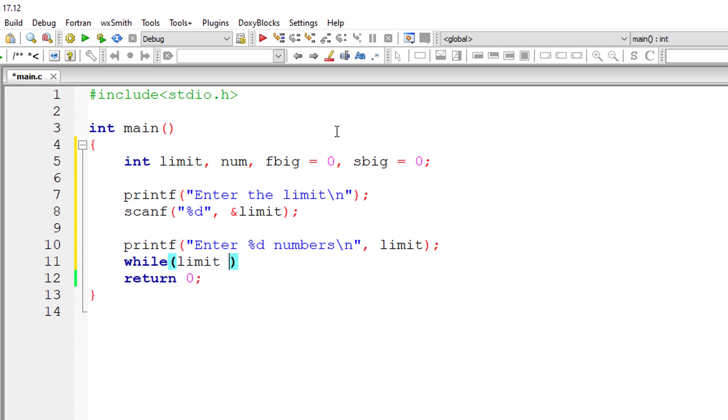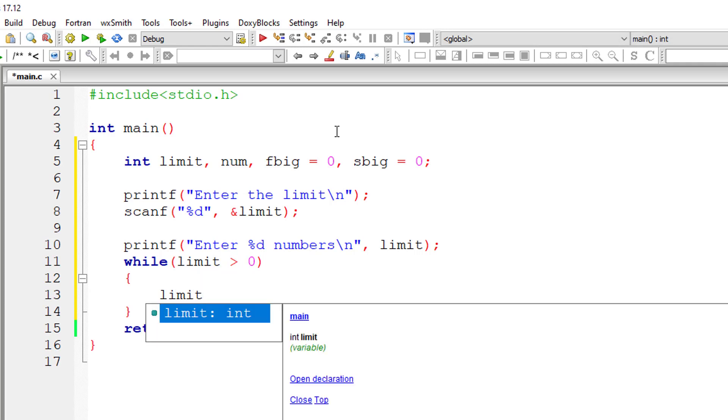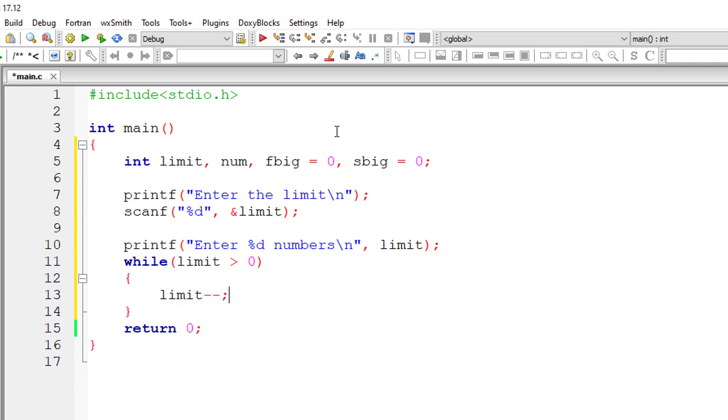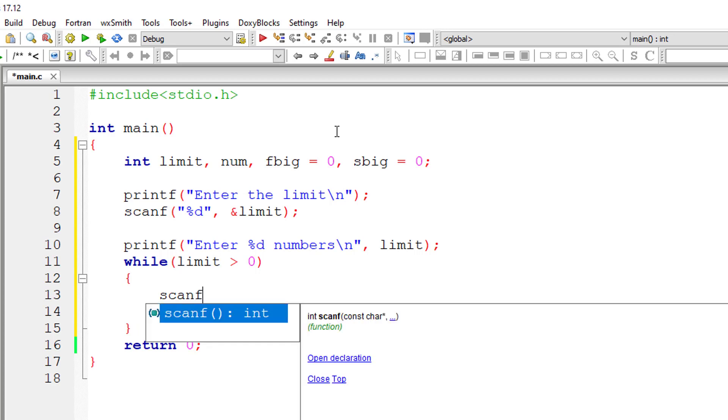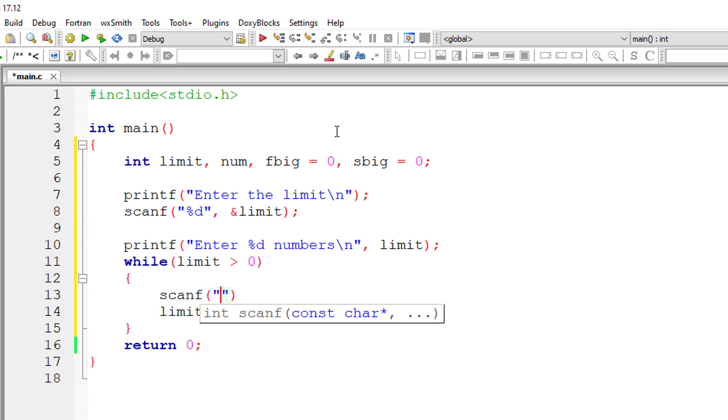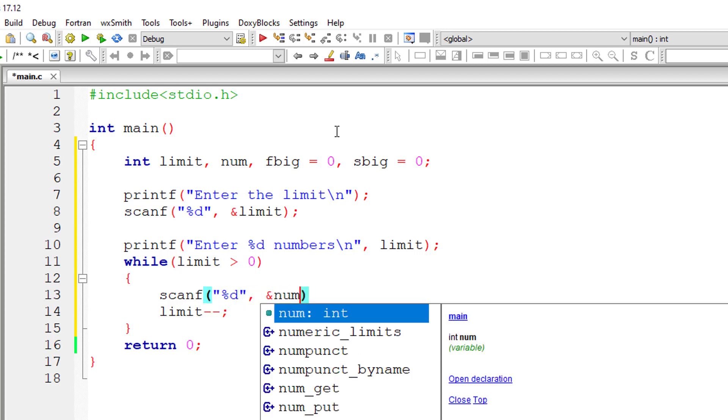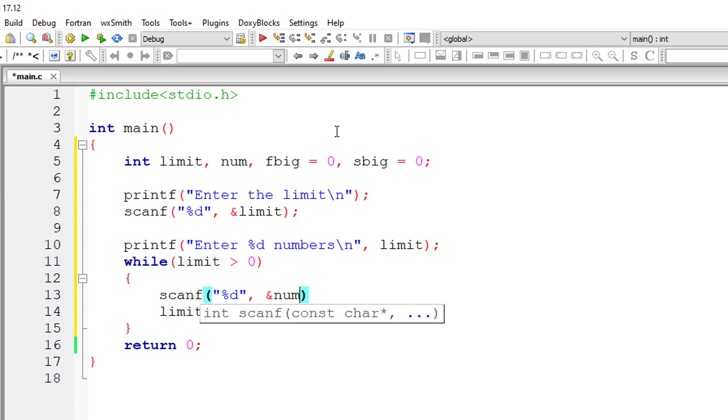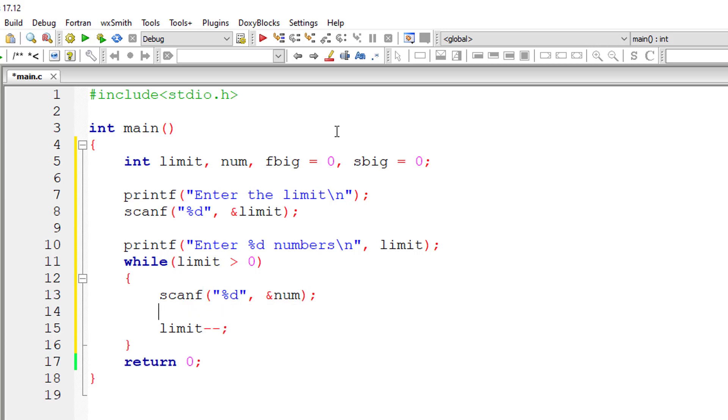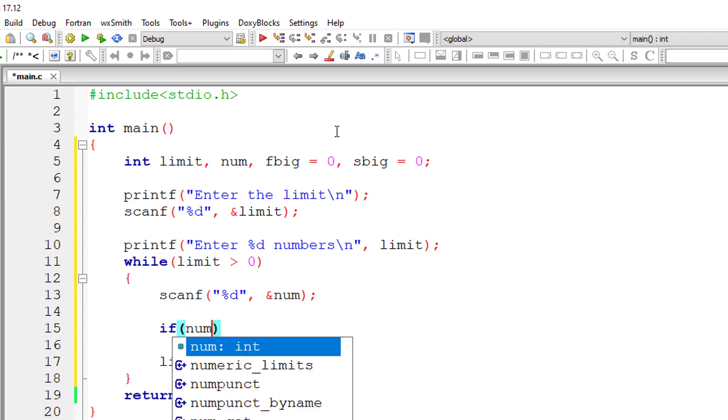Until this limit is zero, this while loop keeps iterating. Inside the while loop, I'll keep decrementing the value of limit by one for each iteration. Each time I'll ask the user to enter a new number, and once the user enters the new number,